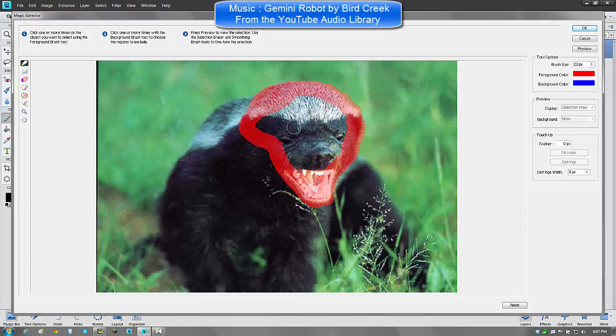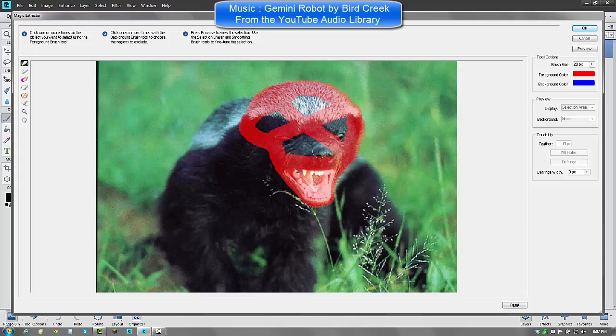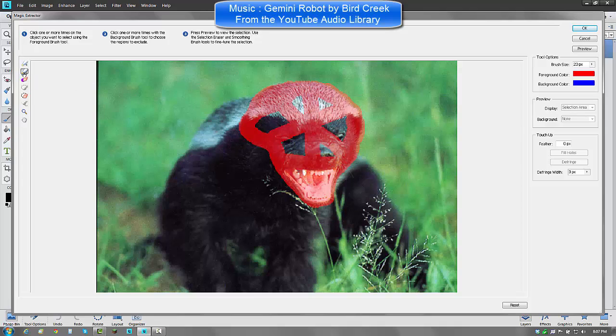And then once you are here, you don't need to shade the whole thing in, but just draw a couple lines like so, just to let Adobe Photoshop know that this is what you want. And now you click your background brush and it will be blue, see.